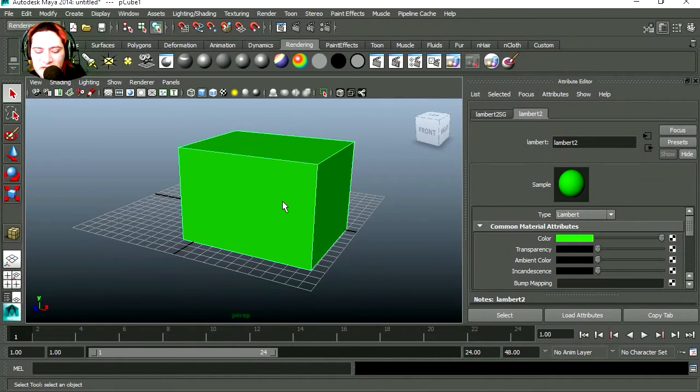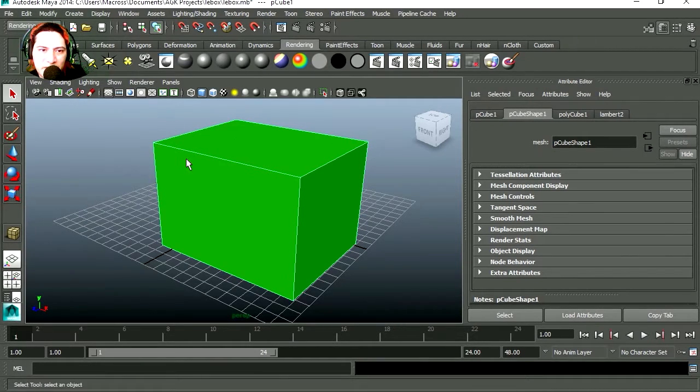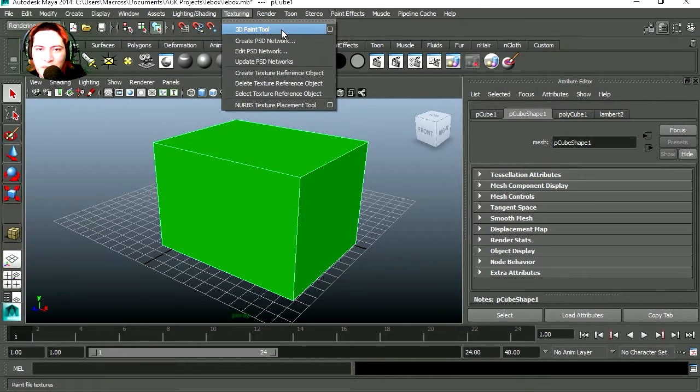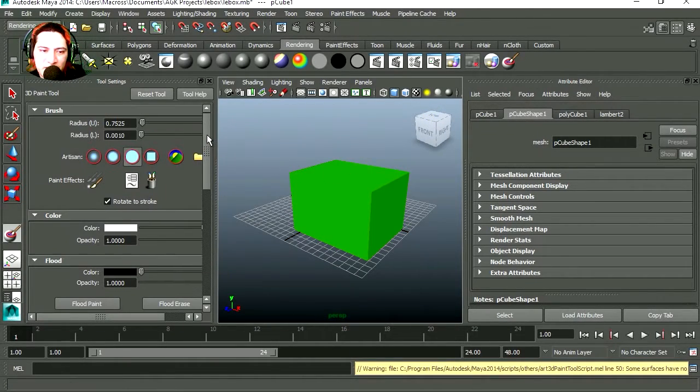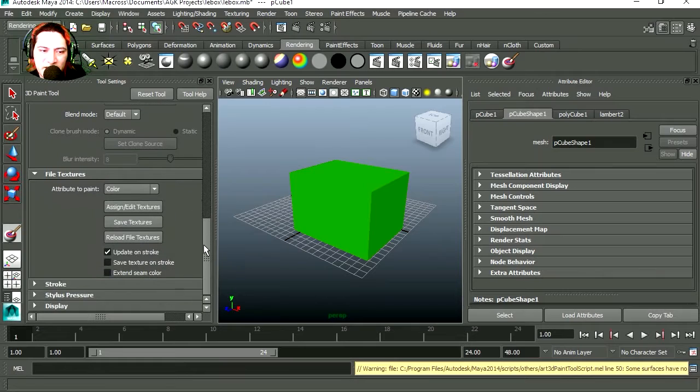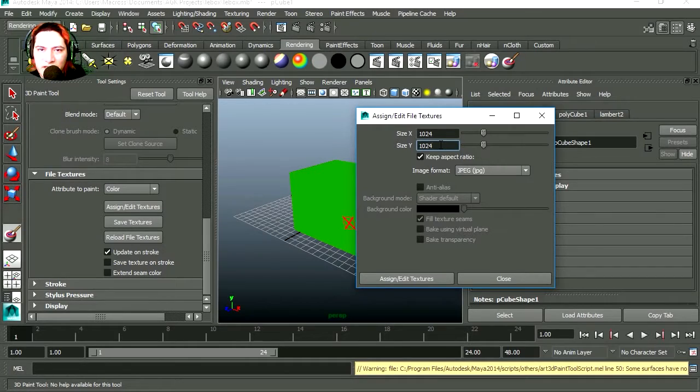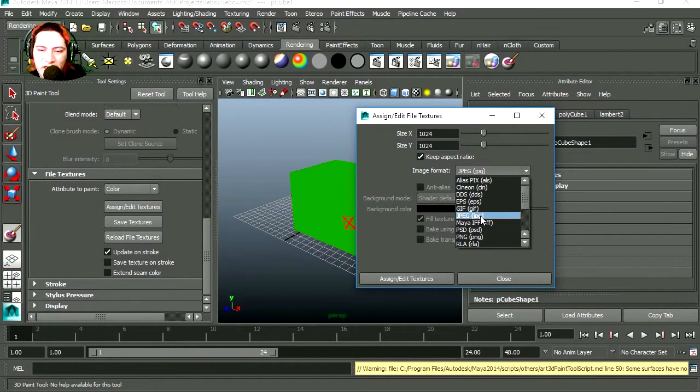Let me save this, so I'm under rendering. Let's go to texturing and let's open the 3D painting tool. Oops I forgot to open the window. So let's assign a texture to the object, this is going to be 1024 by 1024. Also make sure this is a JPEG, let's assign the texture.